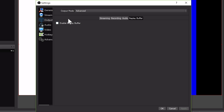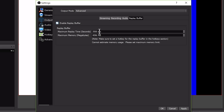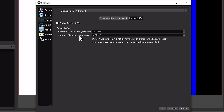Check Enable Replay Buffer. Now you have two numbers to play with to determine how the replay buffer will work. In most cases, you can just change the maximum replay time in seconds to however long you want, and the second number will adjust for you. There are 60 seconds in one minute, so you can work out the math from there. For most users, one to two minutes is probably best, but you can go higher.